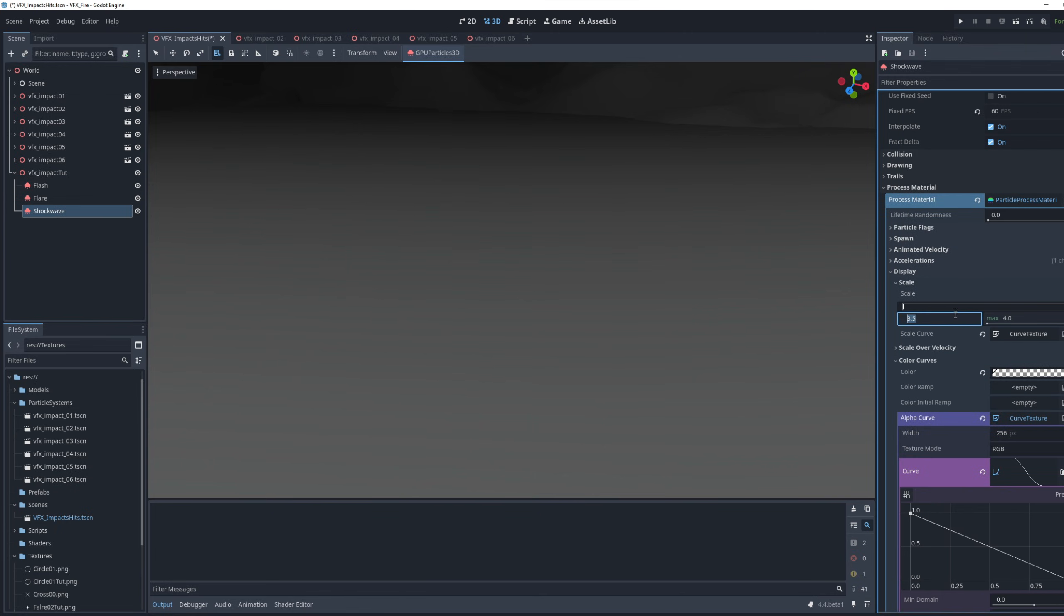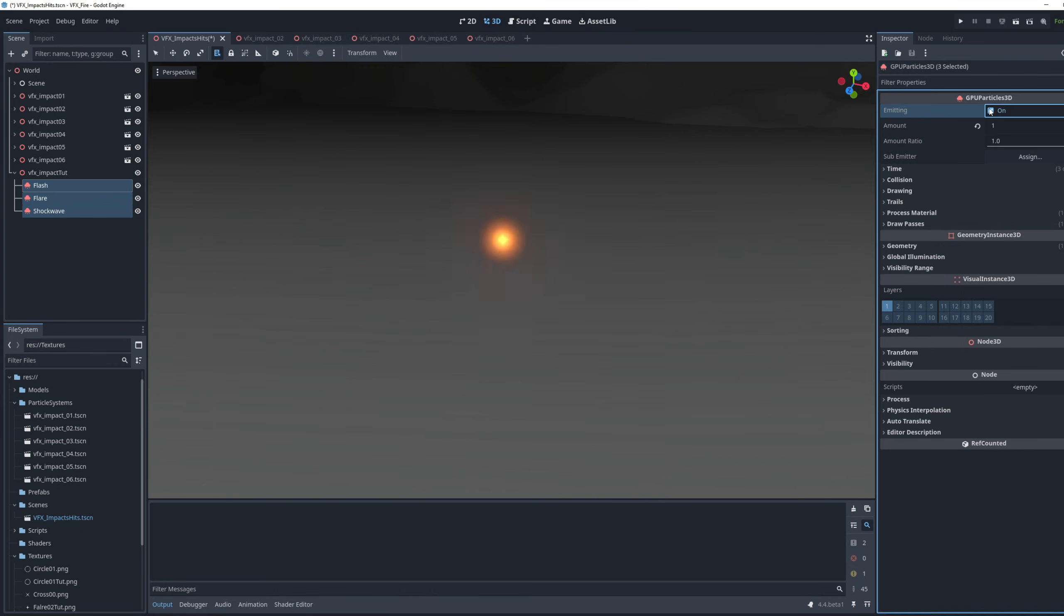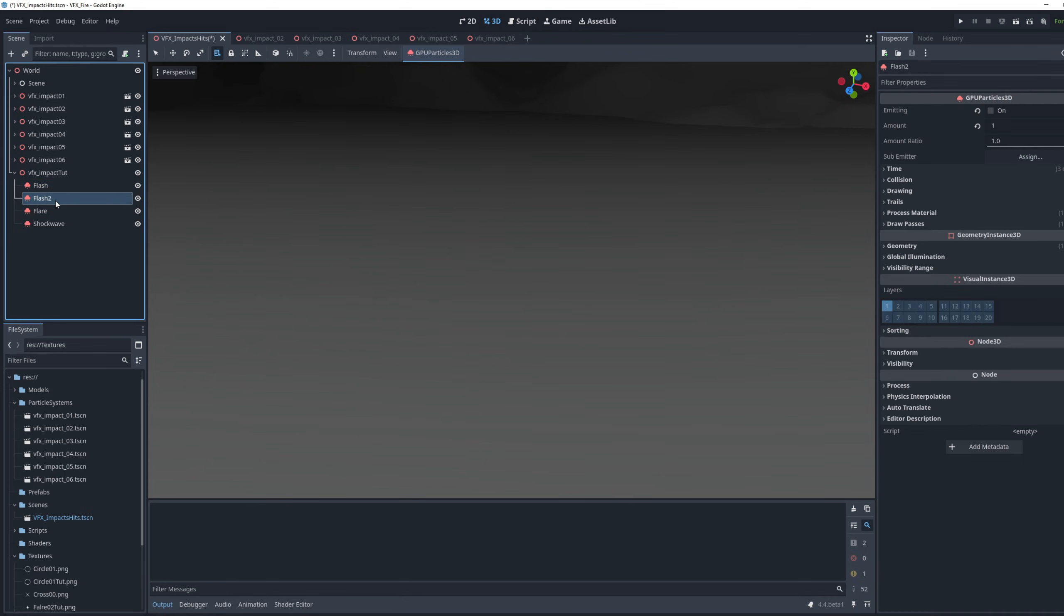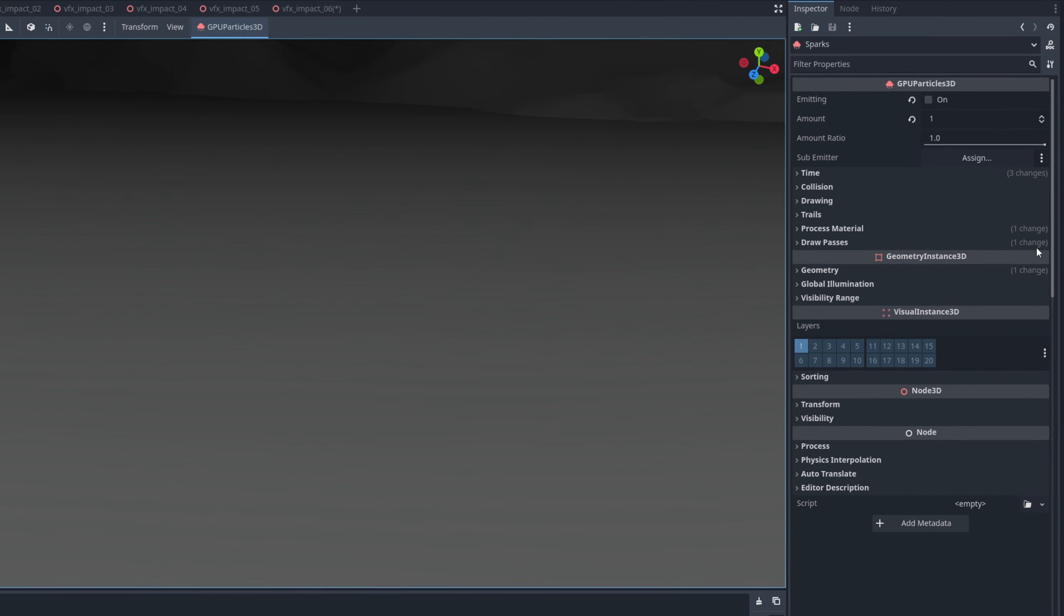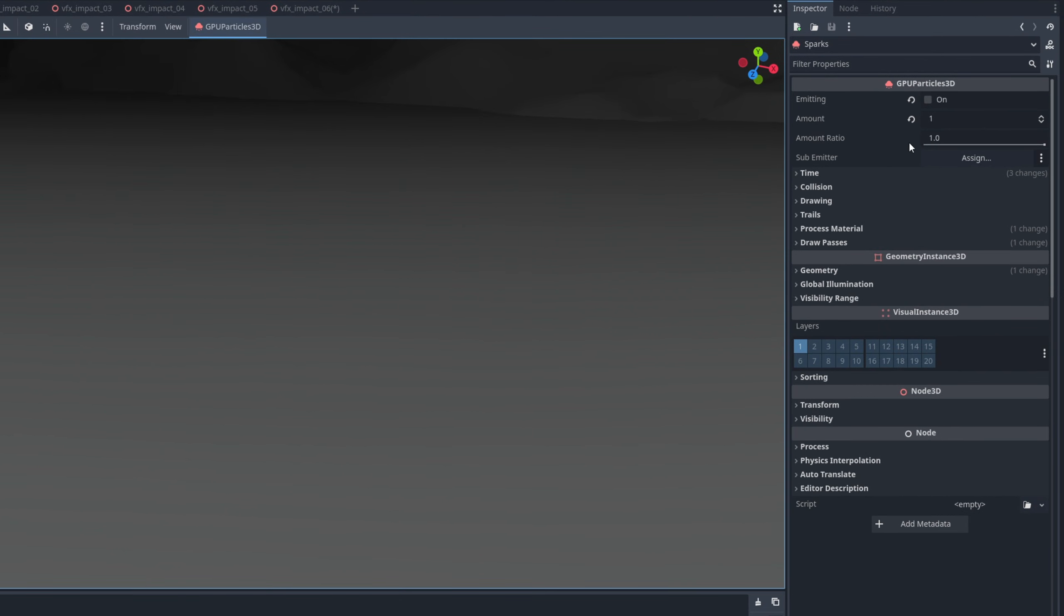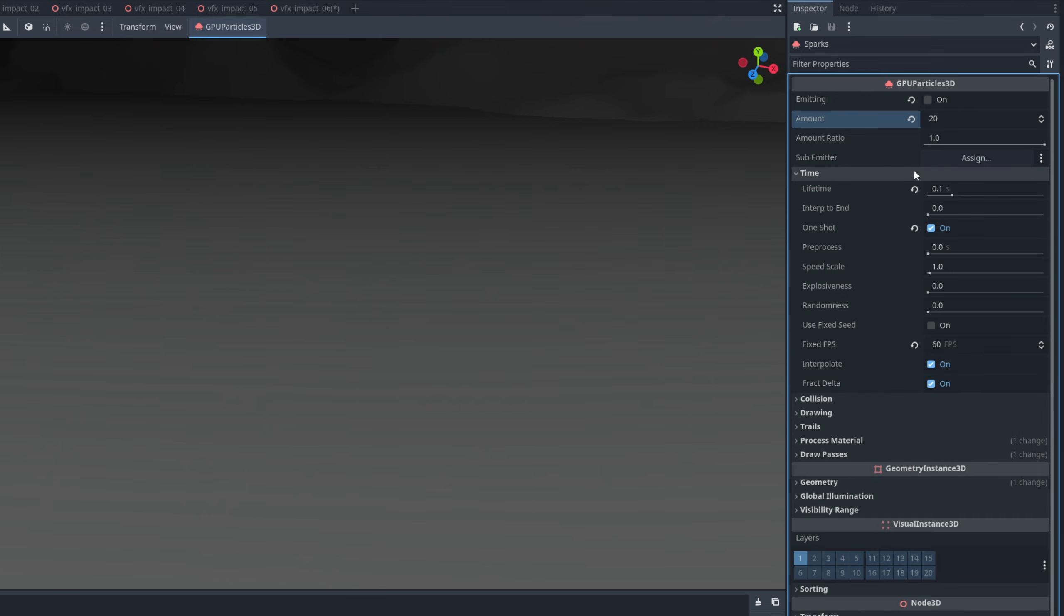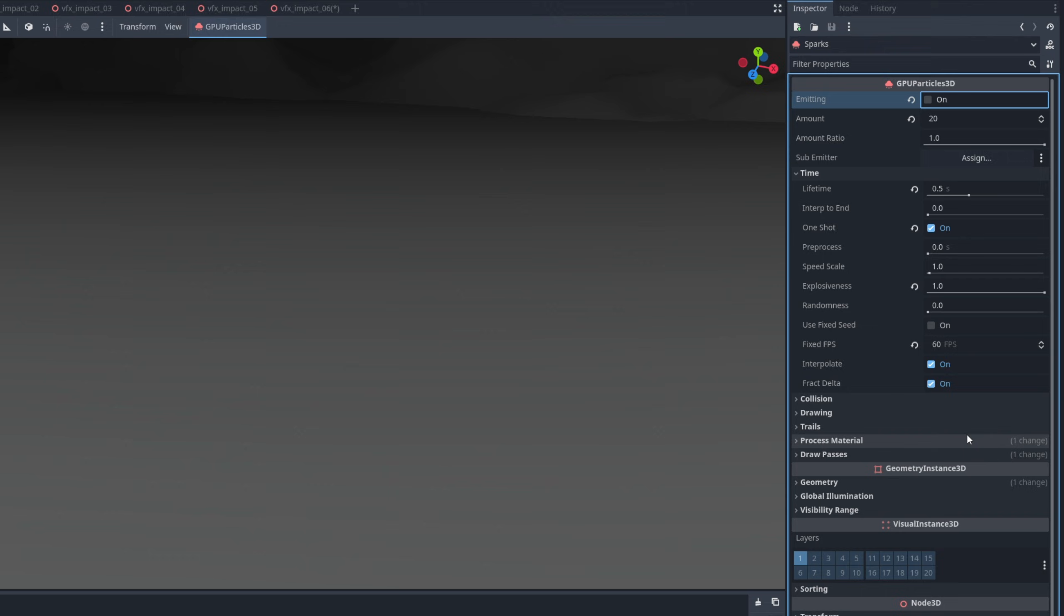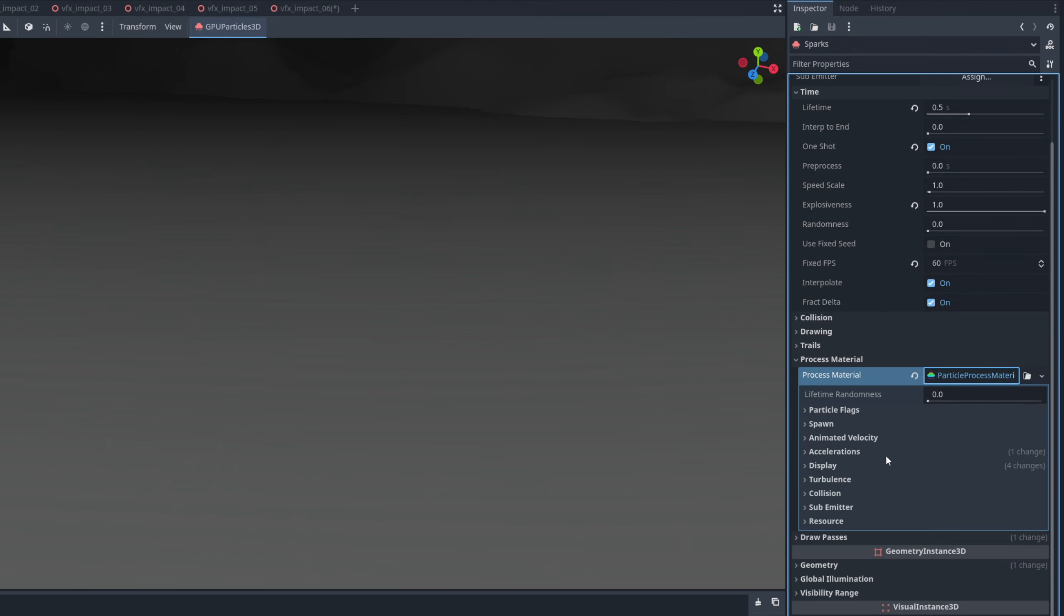All we are missing now is the fourth element, which is some sparks. But I'm gonna begin by duplicating the flash. For this one, drag it down here, call it sparks. The first thing we can do, is increase the amount to 20 particles. And the second thing, is increase the lifetime. We want them to live longer, like 0.5 half a second. Make sure you turn on explosiveness, you set it to 1, so it spawns as a burst of particles, instead of as a rate.